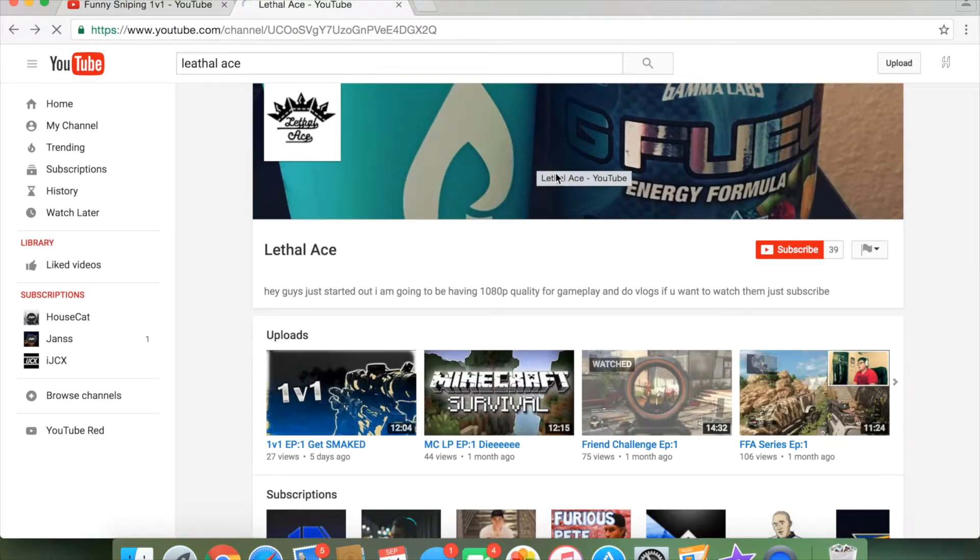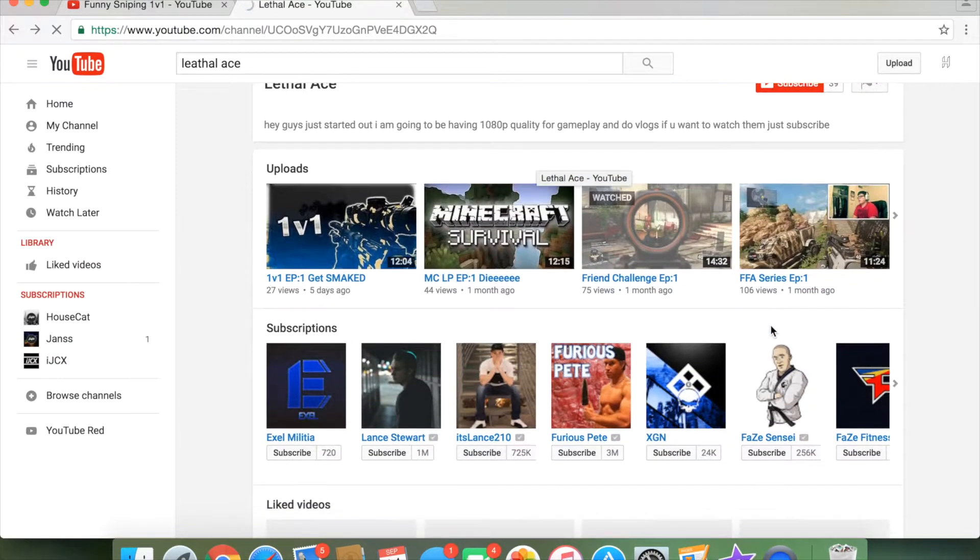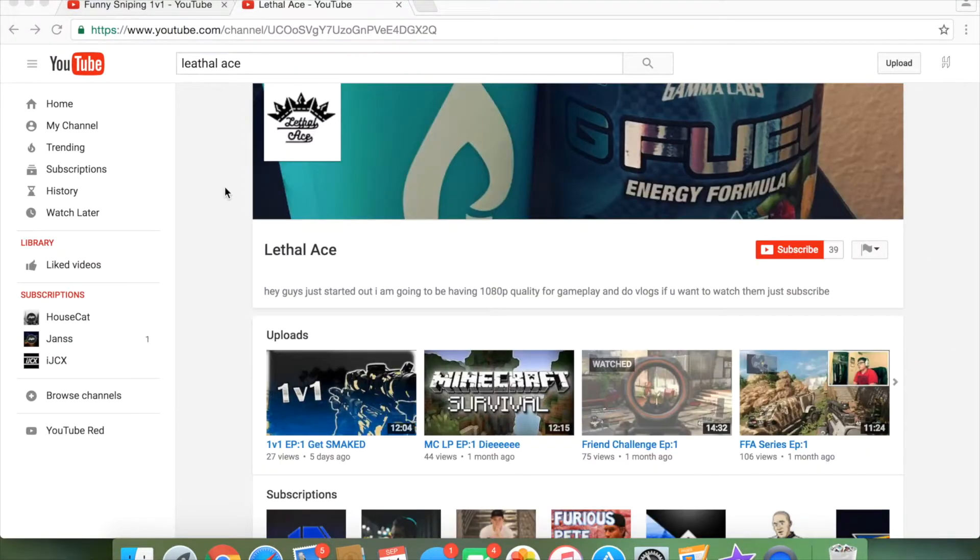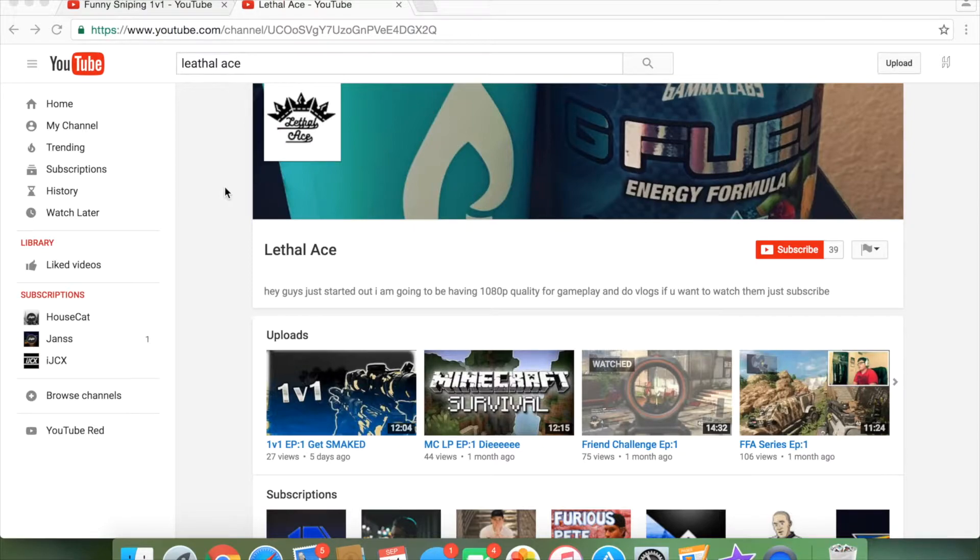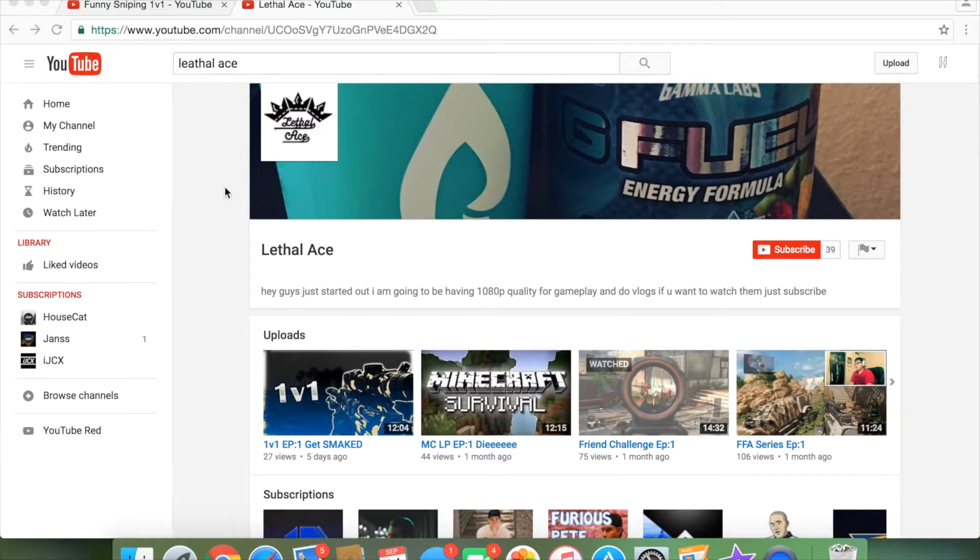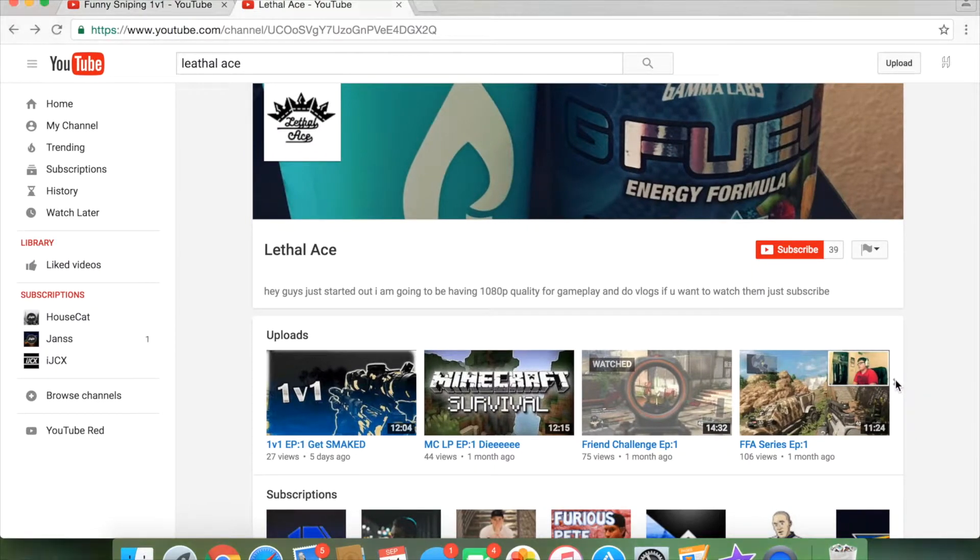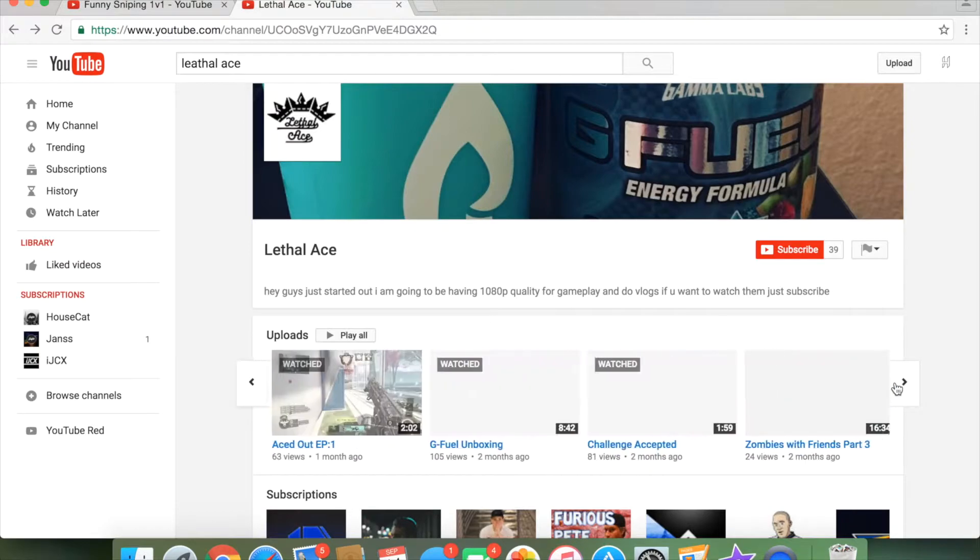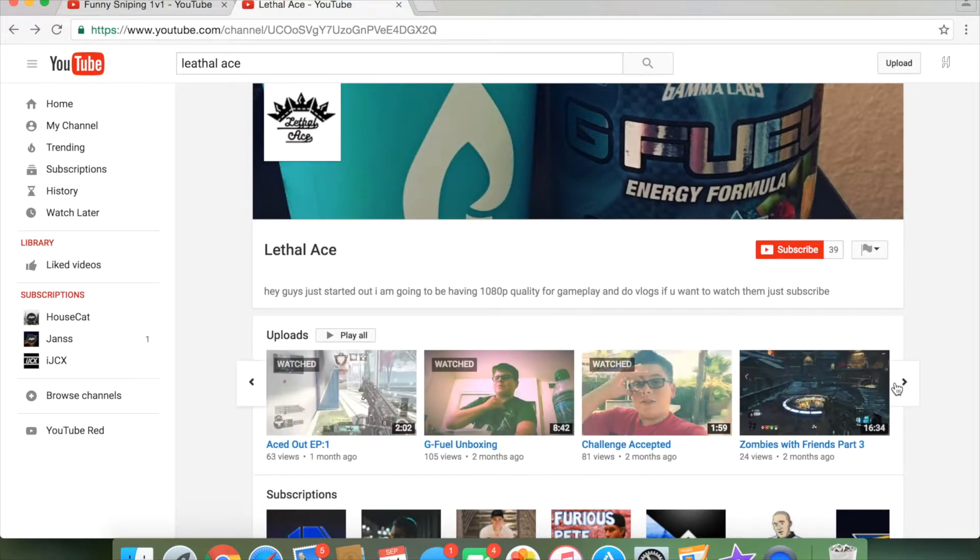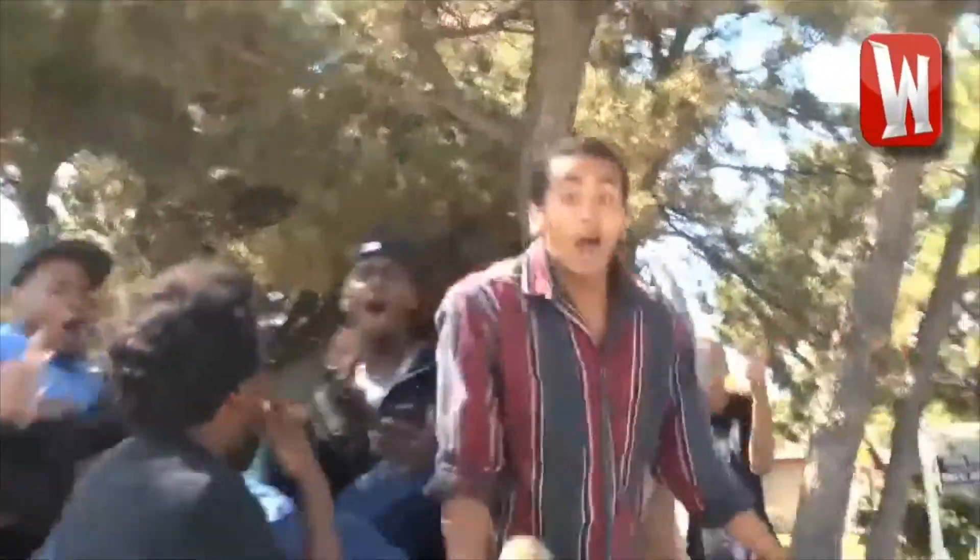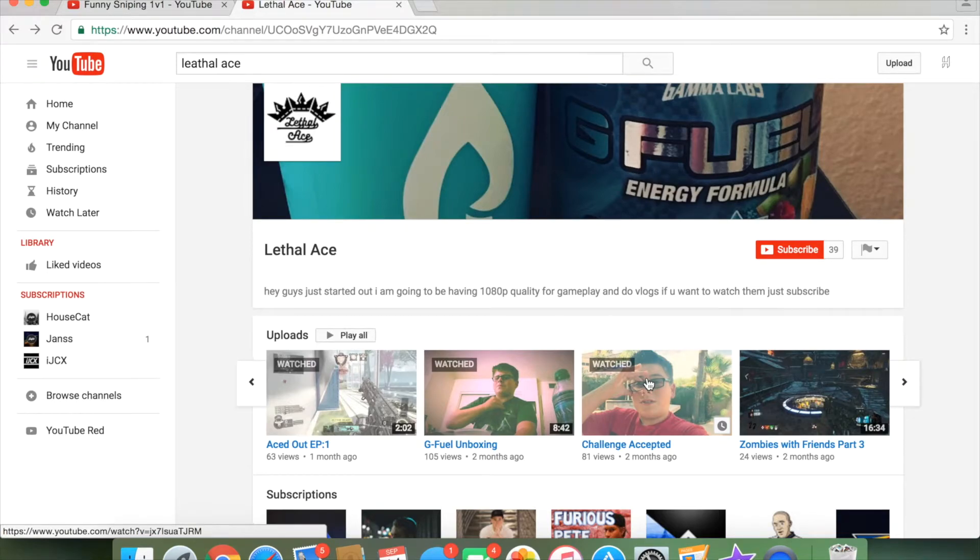So, we got his channel right here. Nothing too special. Subscribe to some. So, right here you can see Lethal Ace's channel. Nothing too special. Let's look at some past videos. Yeah. So, he said Big Fat L. I mean, kind of looking like a Big Fat L. You know what I'm saying? Man, oh my.